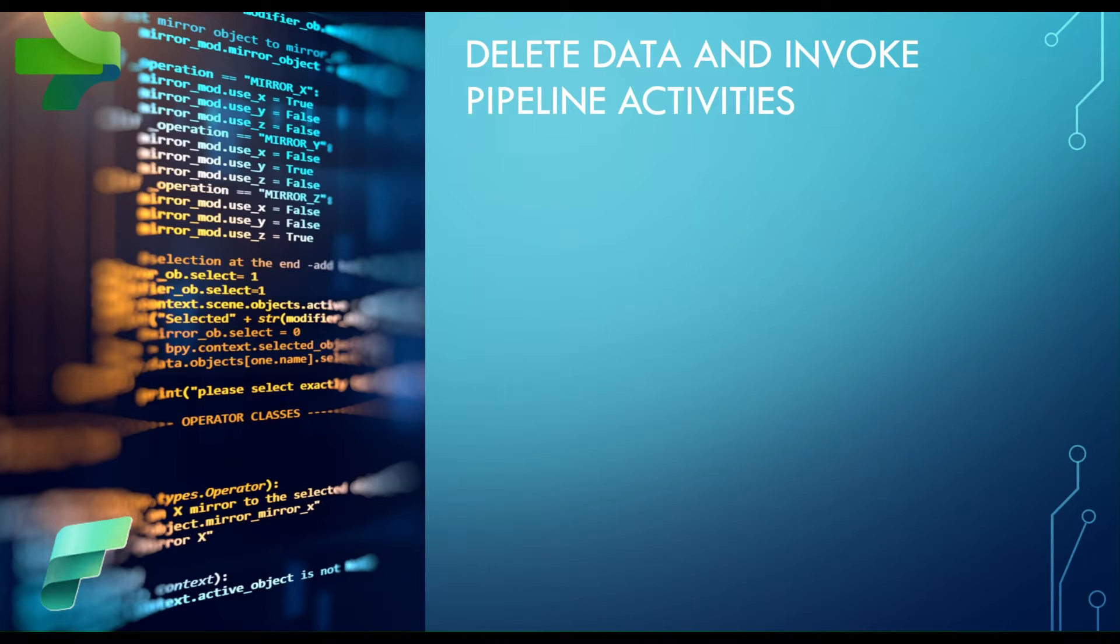Hi everyone, welcome to my channel dedicated to learning Microsoft Fabric. My name is Fikrat.